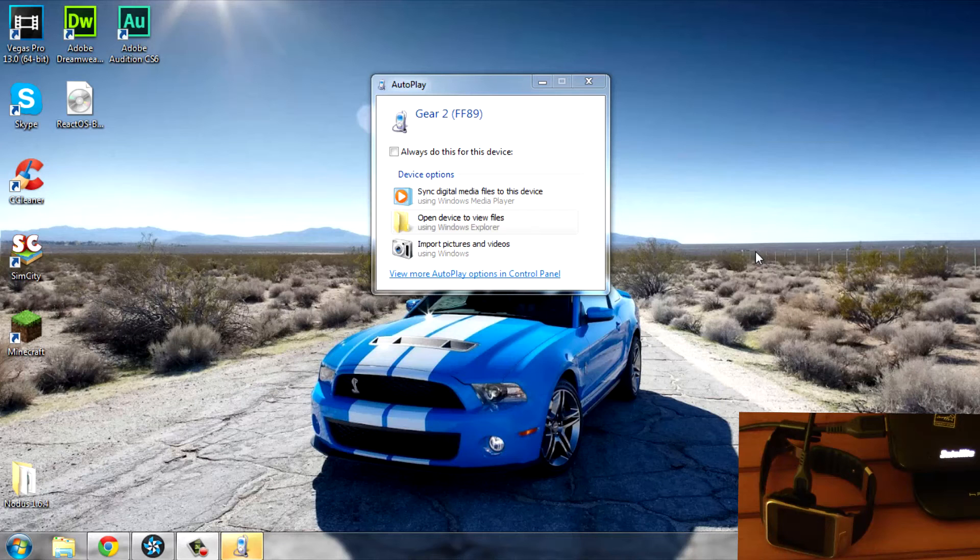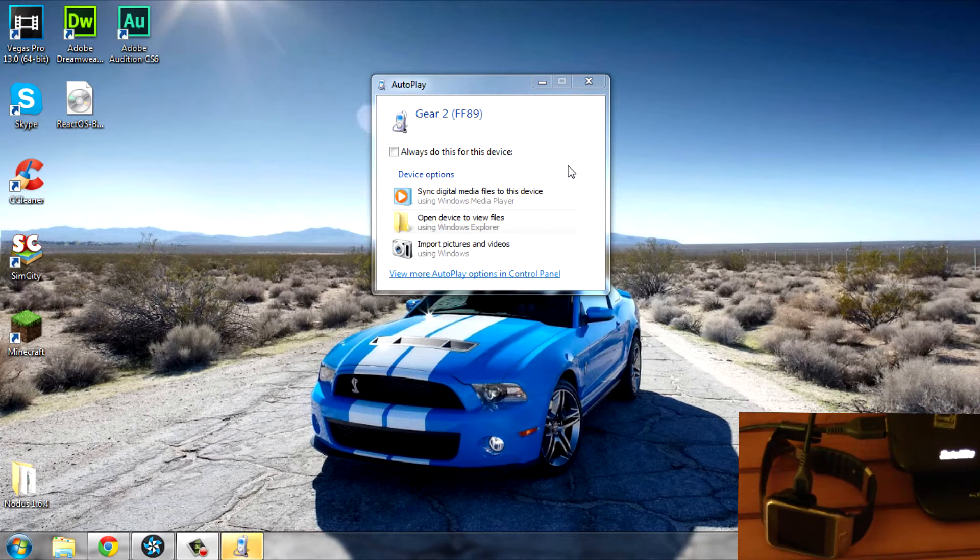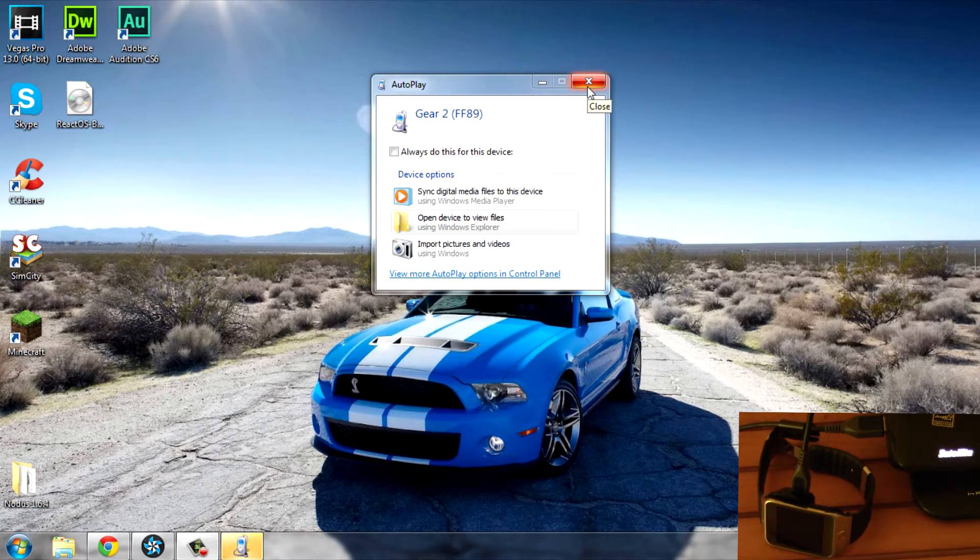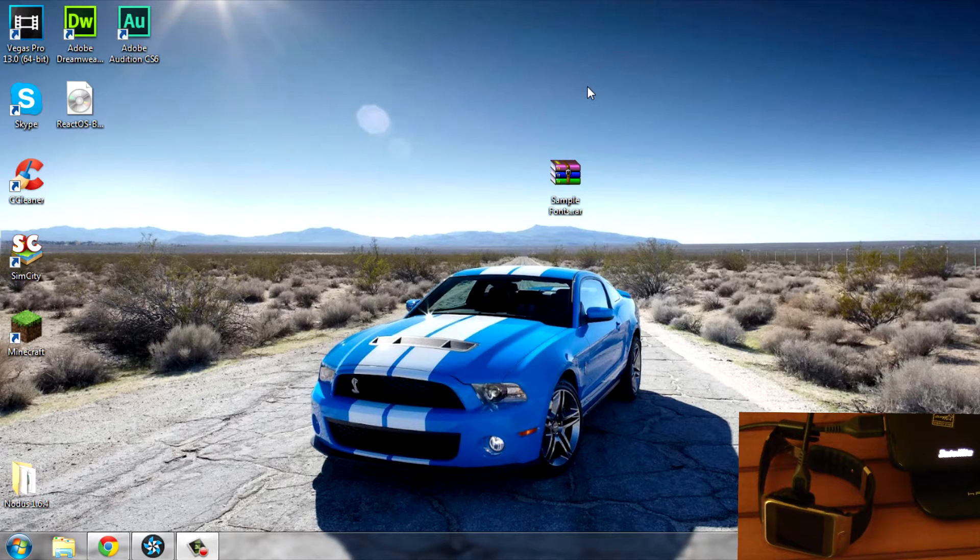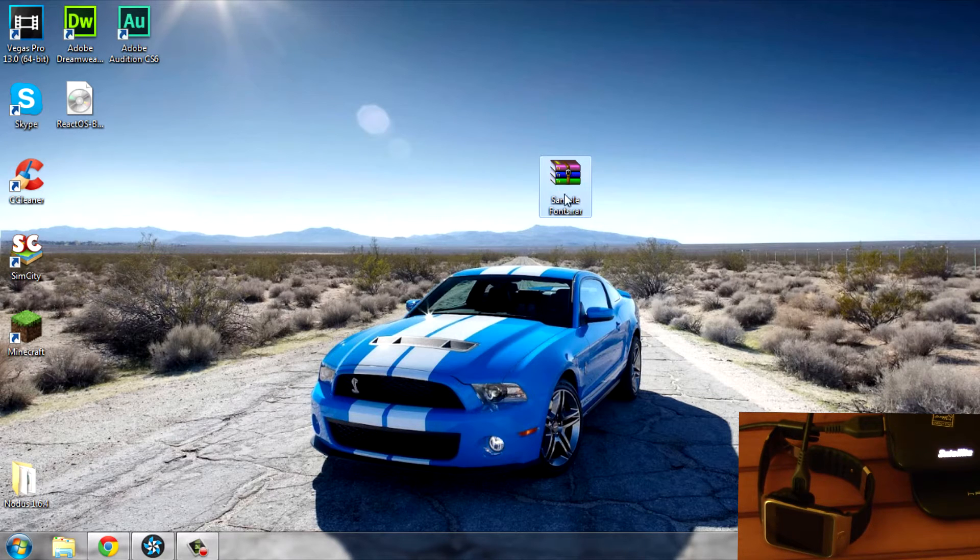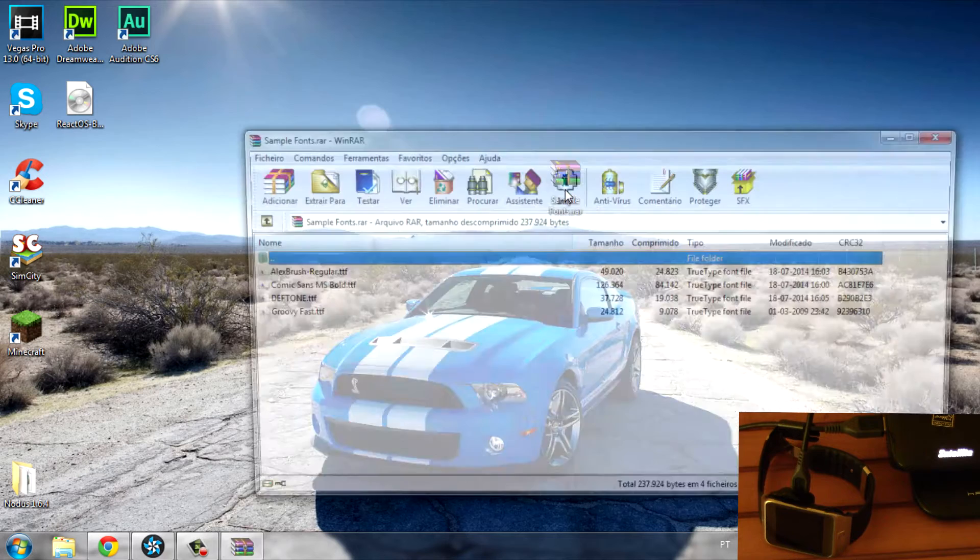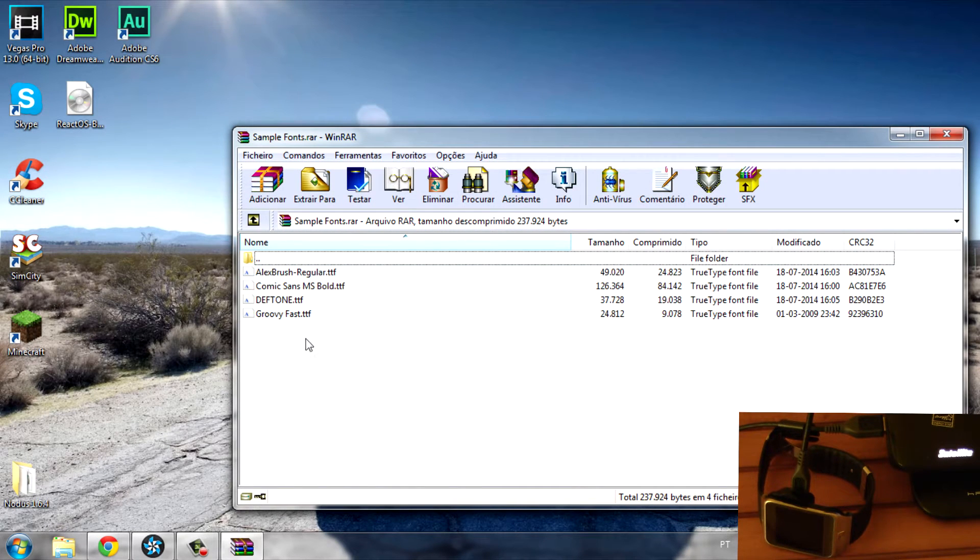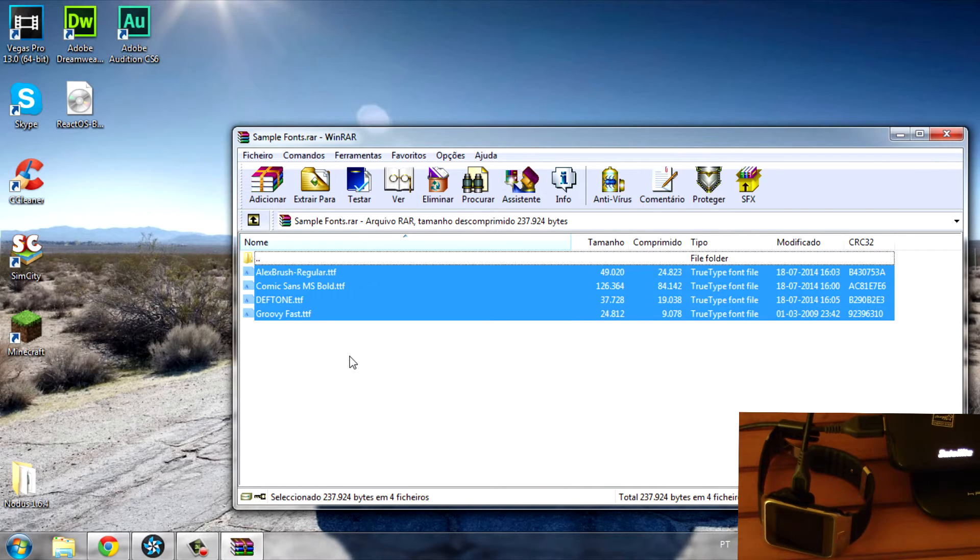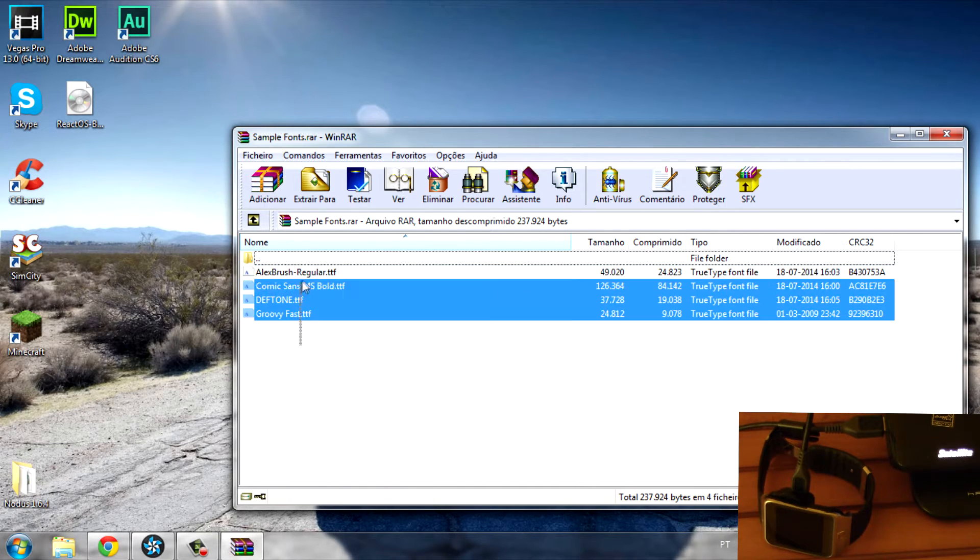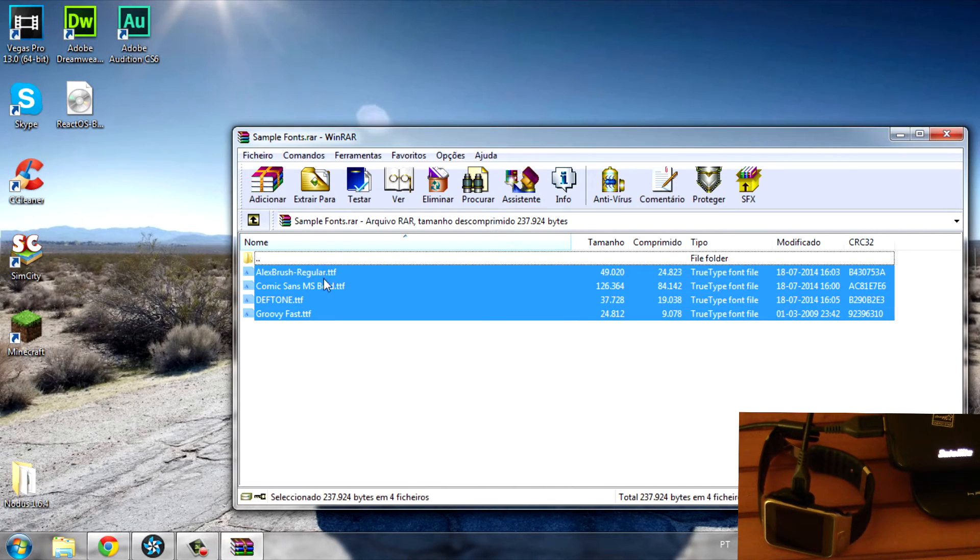Okay, so here in the computer, close this little window and go to the download link in the description. You'll find the download link for these sample fonts. These are just some fonts I downloaded for you to try, but you can download your own fonts and install them into your Gear. I'm going to drag them to my desktop.